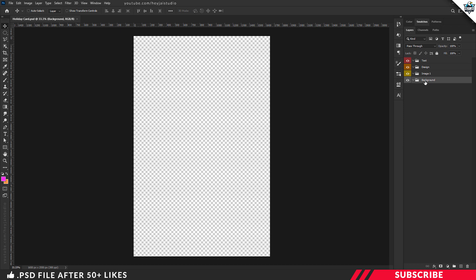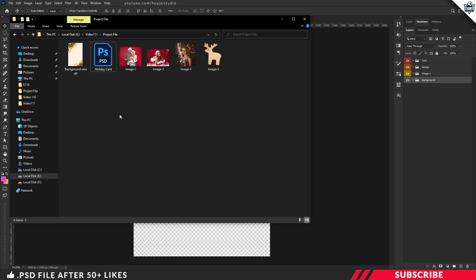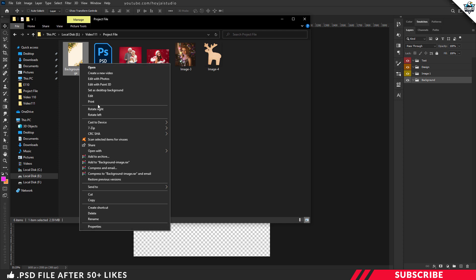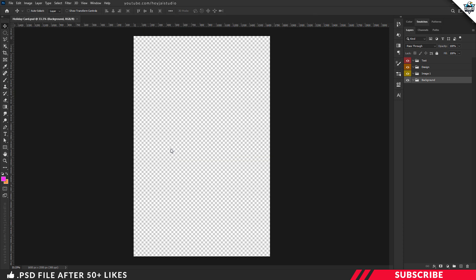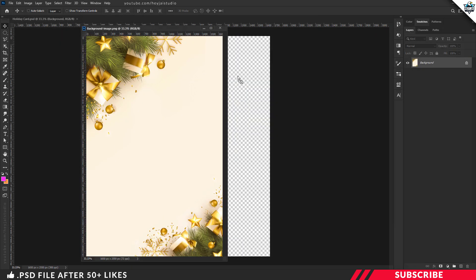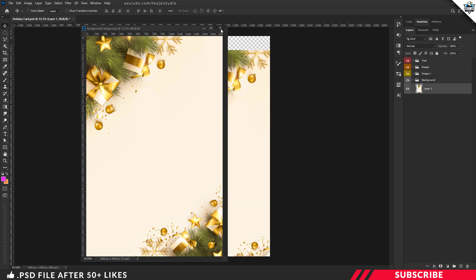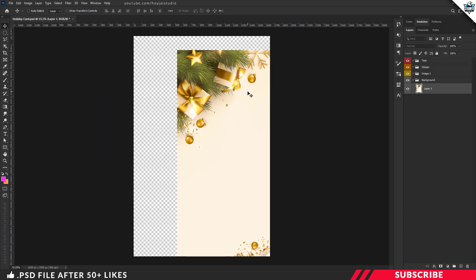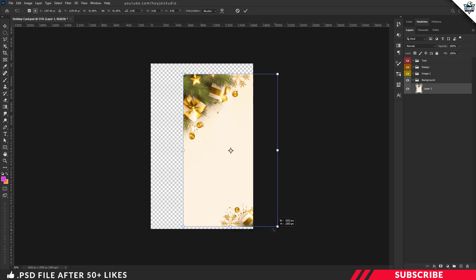The next step is our background image. Open the background image in Photoshop, drag and drop it onto the canvas. You can resize the canvas. Place the image in the background group.